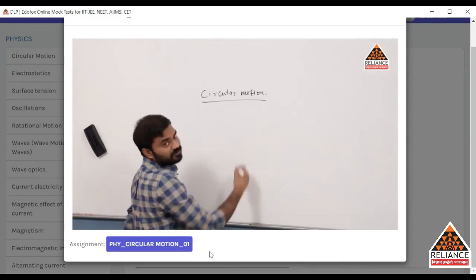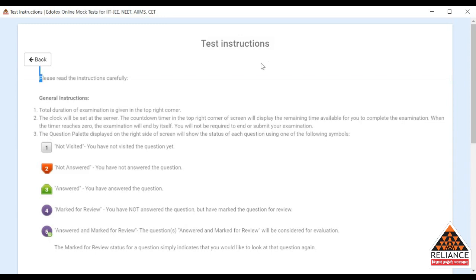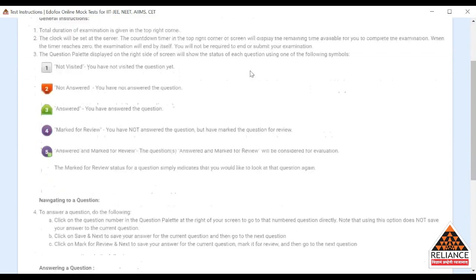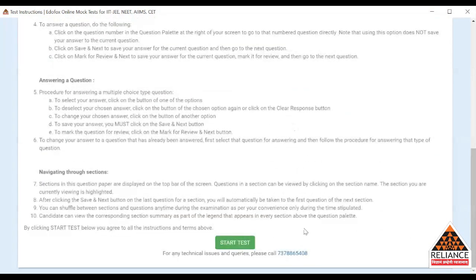Once you complete watching this video, you can watch it again and again if you were not able to understand. Once you go through it and understand everything, you can go through the assignments given below. You can click on the assignments. These assignments are based on the video you have seen. There are some instructions to attempt this test — you have to read and follow the instructions accordingly, then click on Start Test.